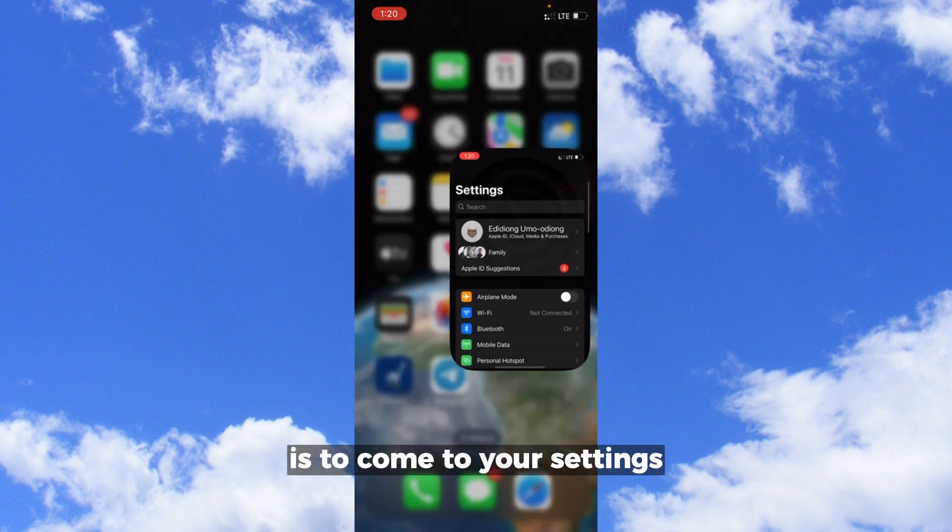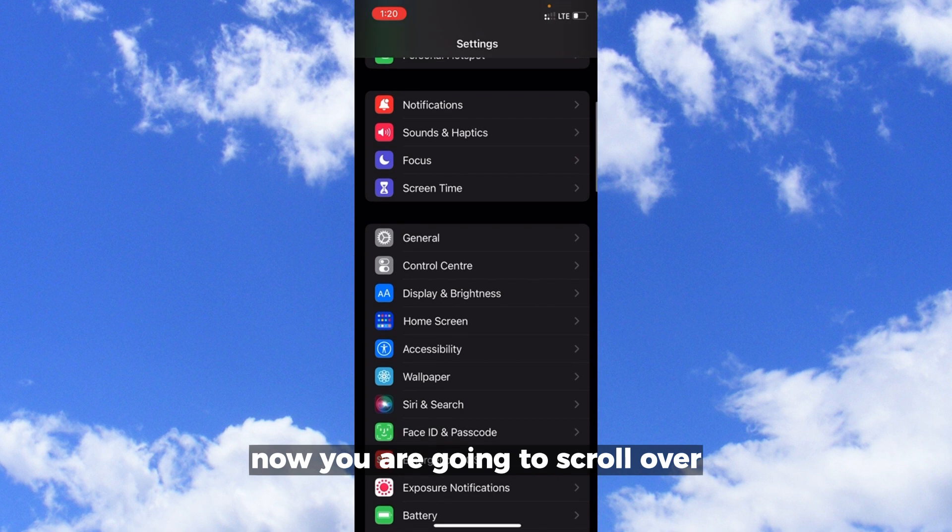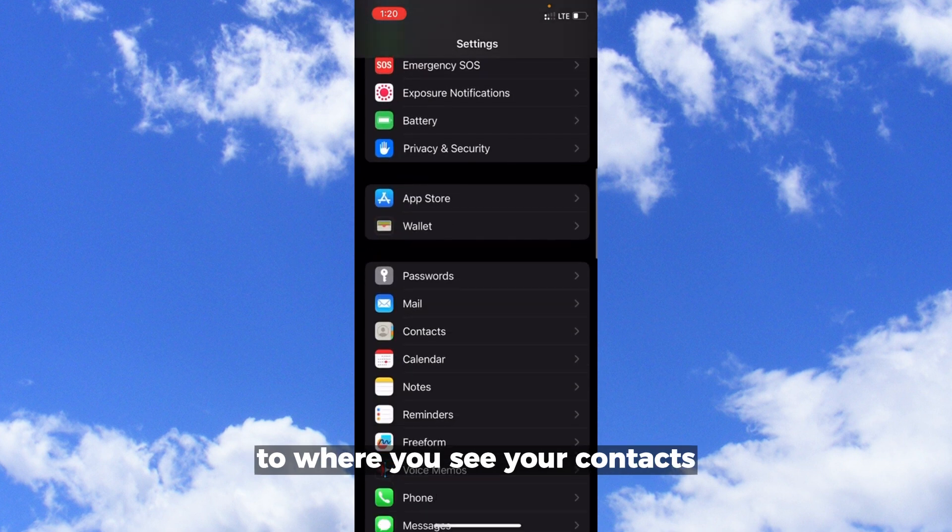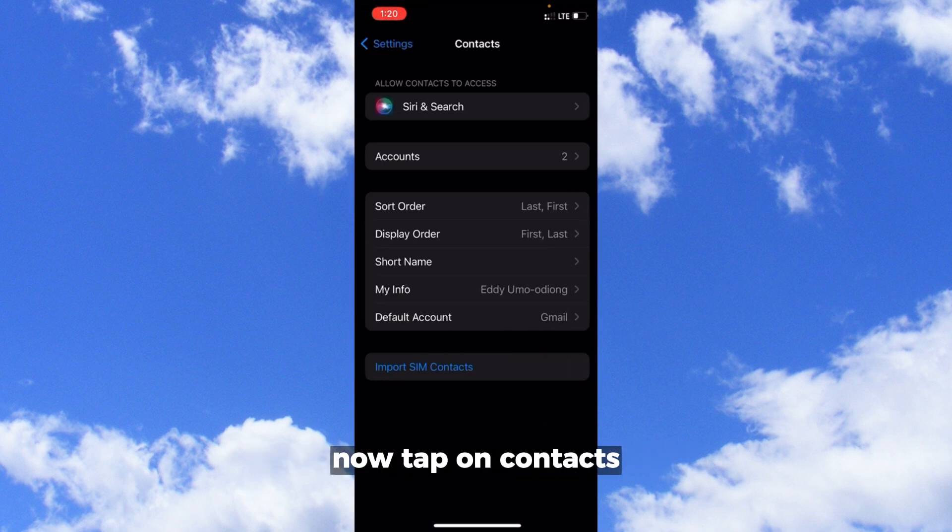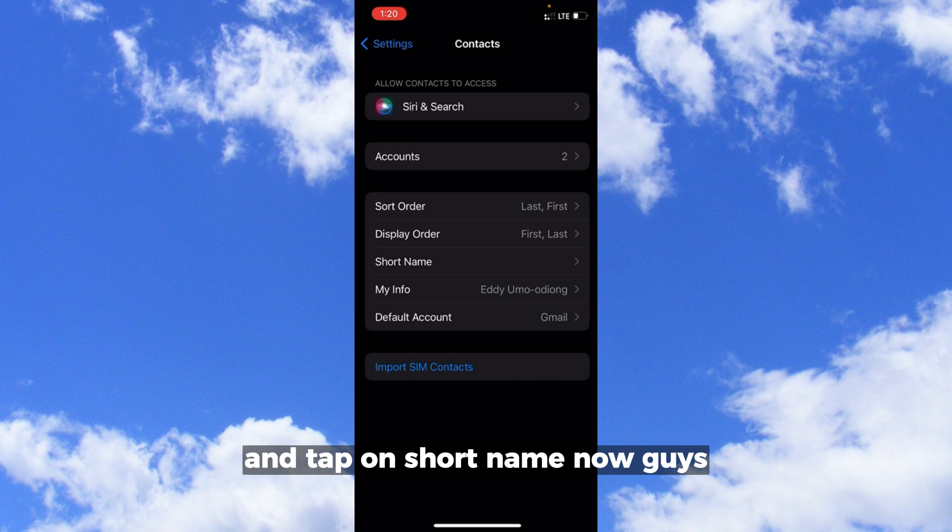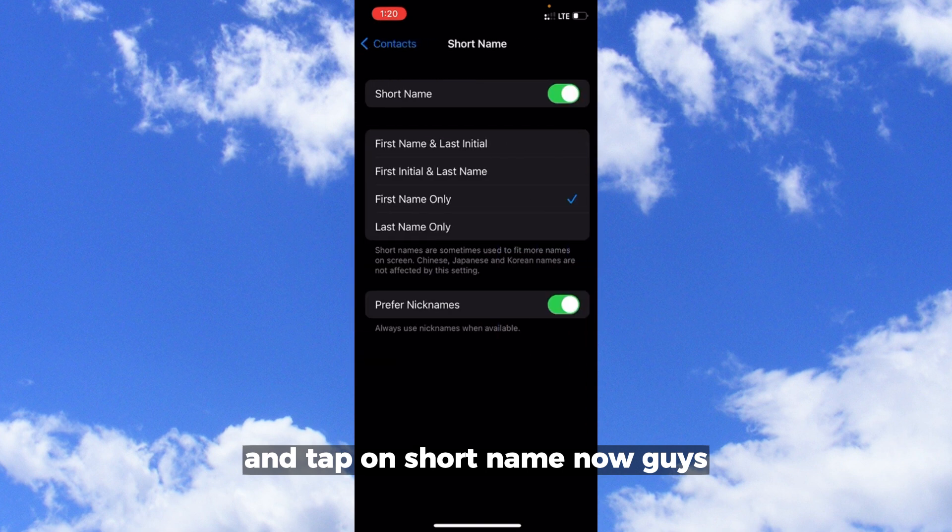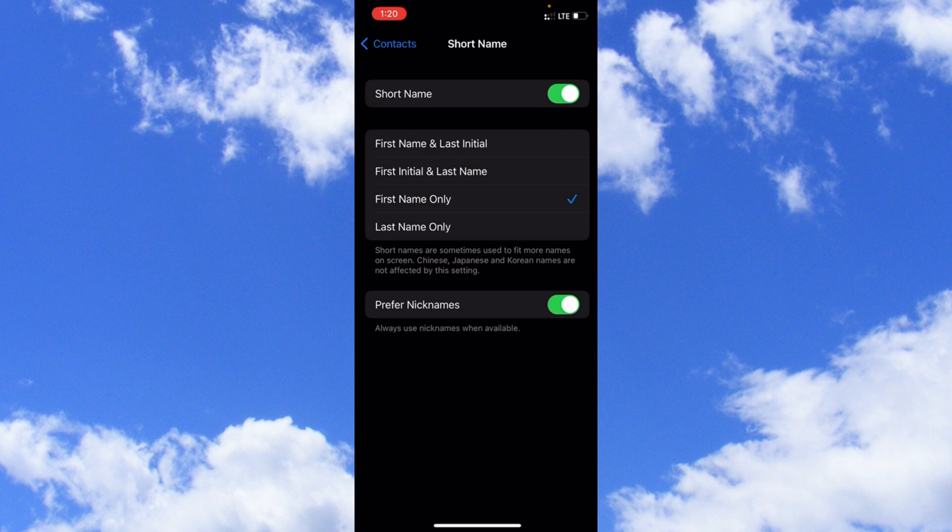The first thing you want to do is come to your settings. Scroll over to where you see your contacts, tap on contacts, go to where you see short name and tap on short name. You want to make sure preferred nicknames is turned on.